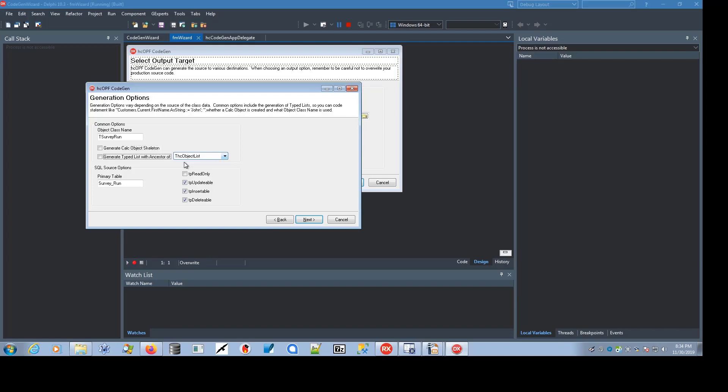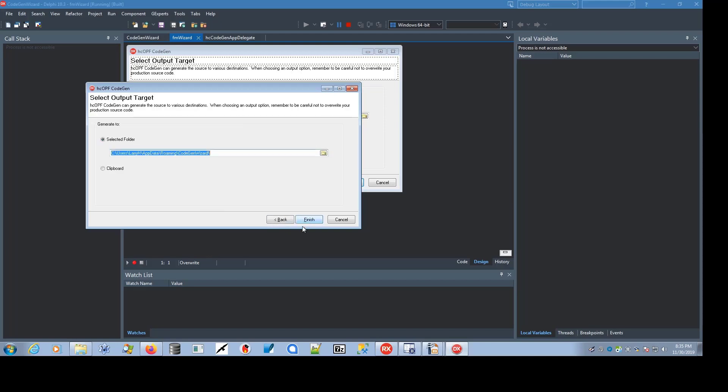You can also generate a typed list, either a parented list, if this list is going to be a child of another HC object descendant, or just a straight list, THC object list. You can specify the primary table, and then whether or not the table is read-only, updatable, and so on. And if you click Next,